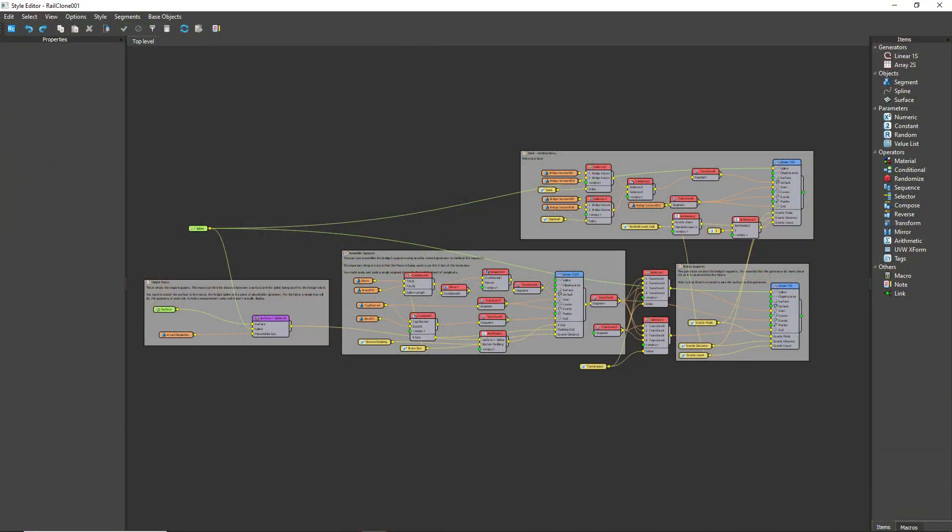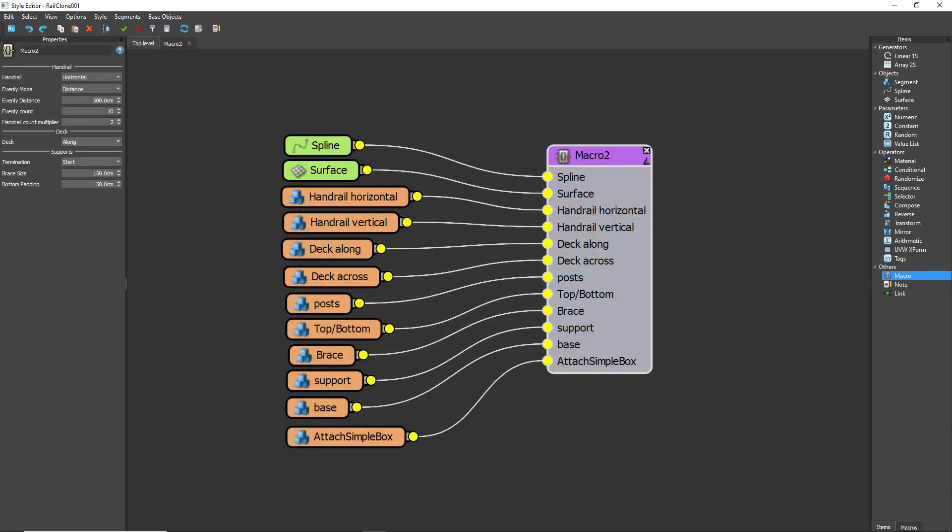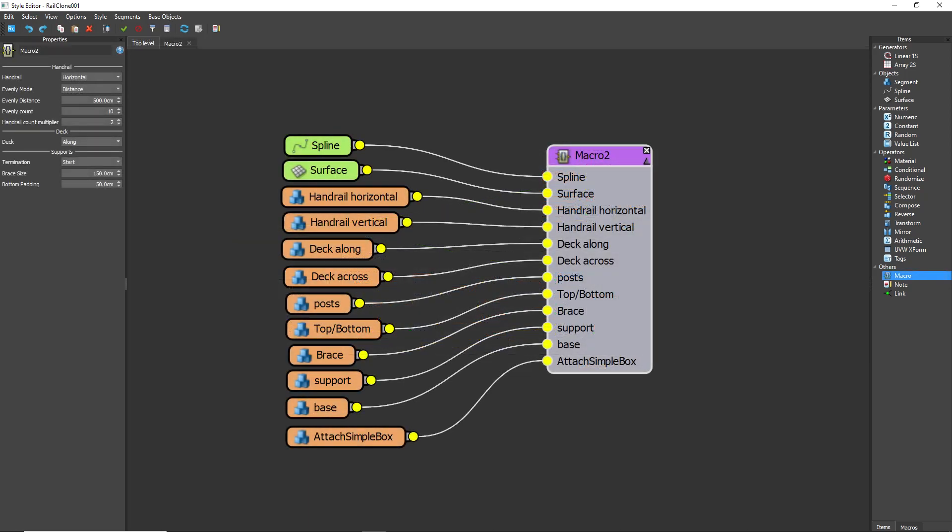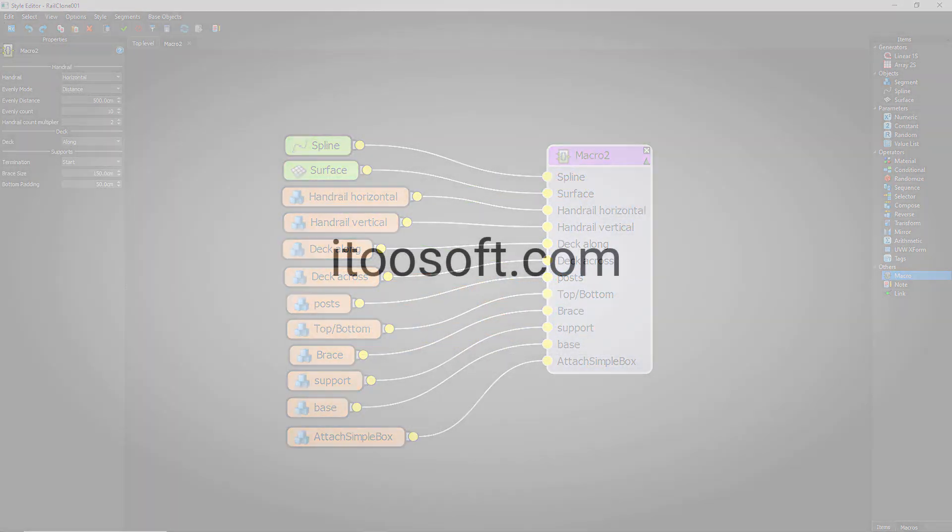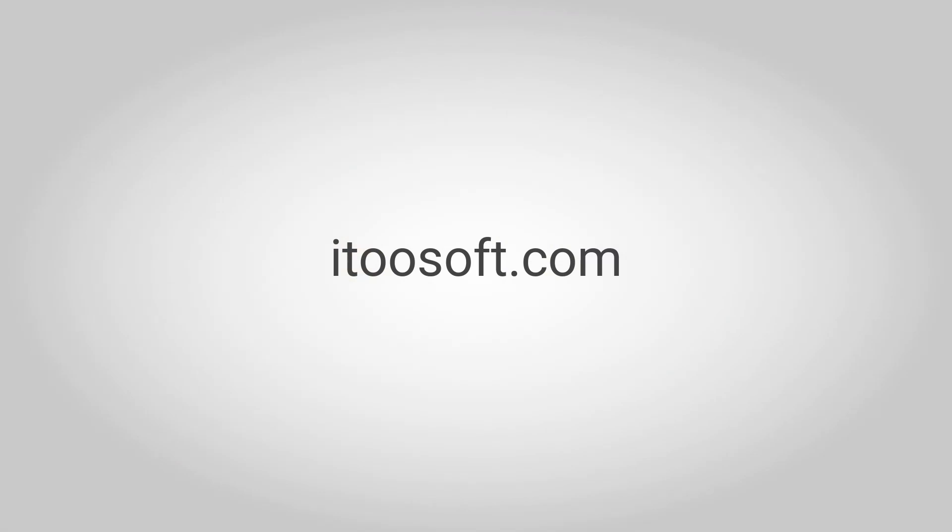To illustrate, we're going to show you how to convert this relatively complex graph into this much more efficient macro, and it's just a matter of a few clicks. If you want to follow along with this tutorial, you can download the scene file from our website.